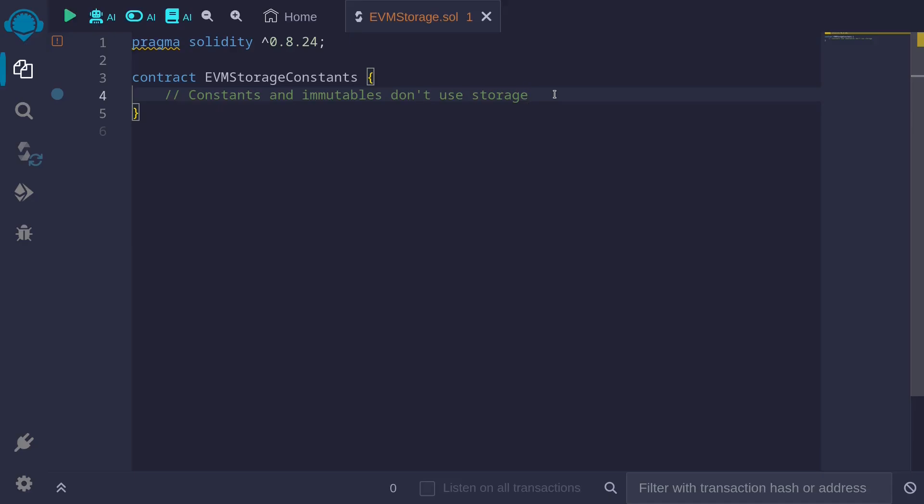Constants and immutable variables that are declared inside a Solidity smart contract do not use storage slots.